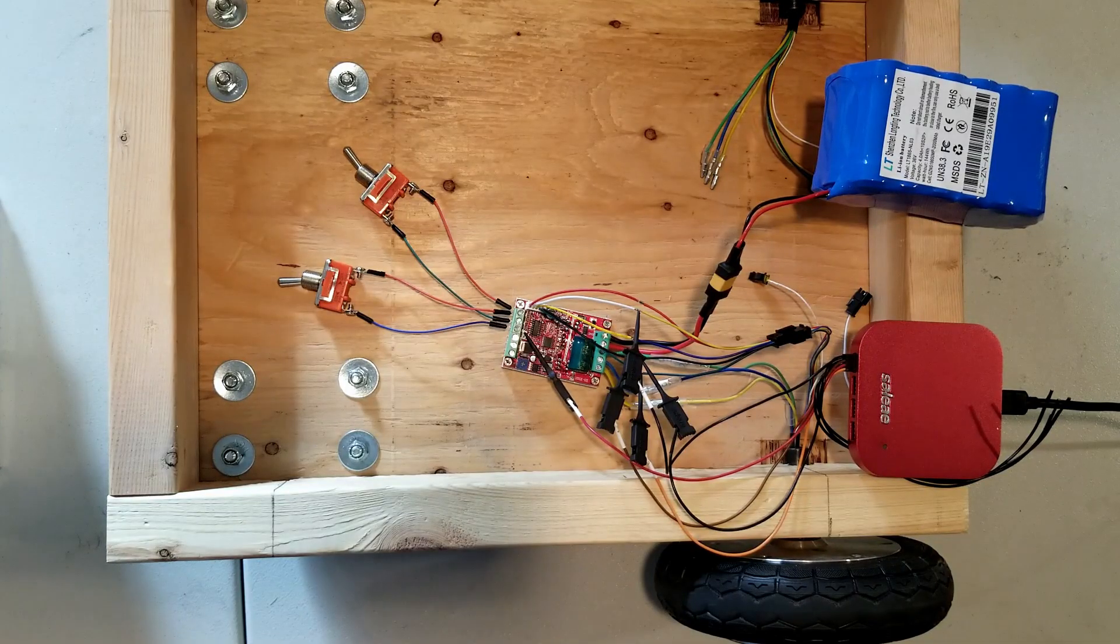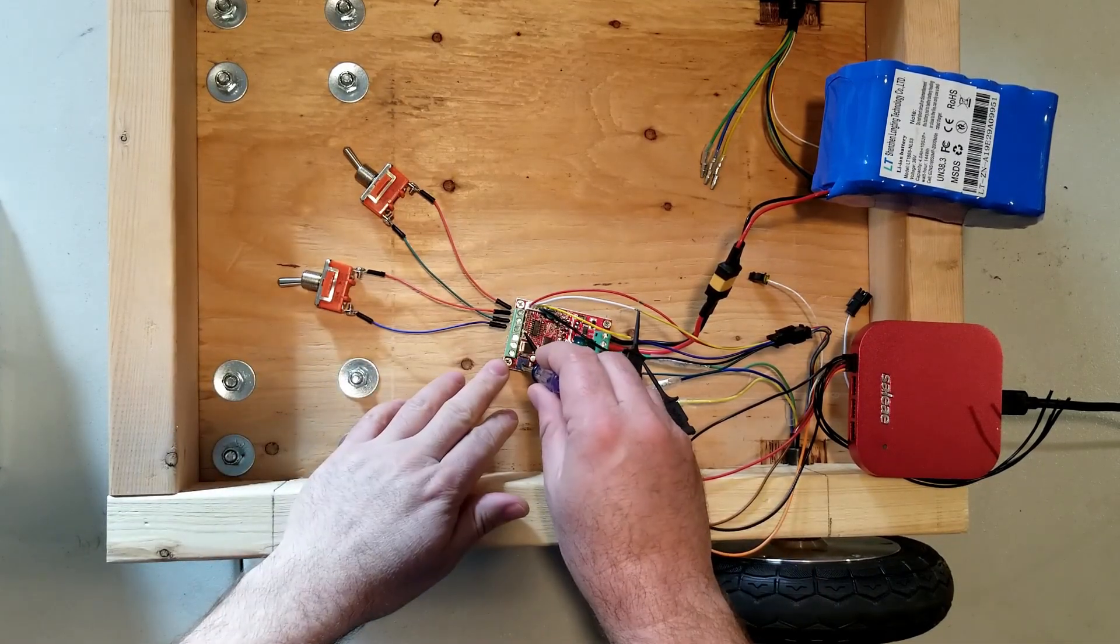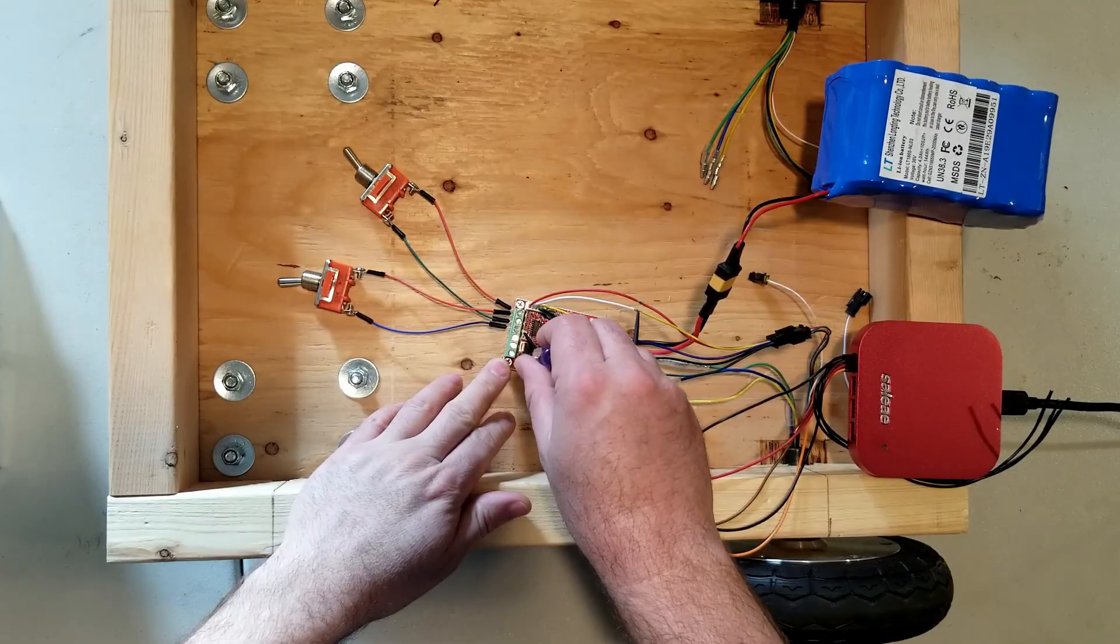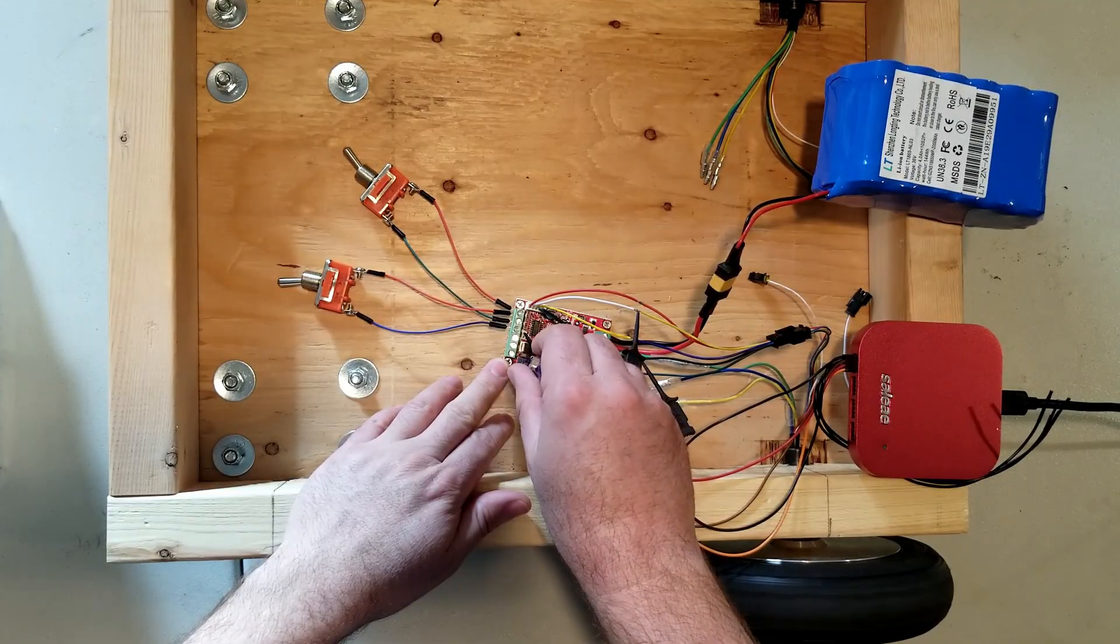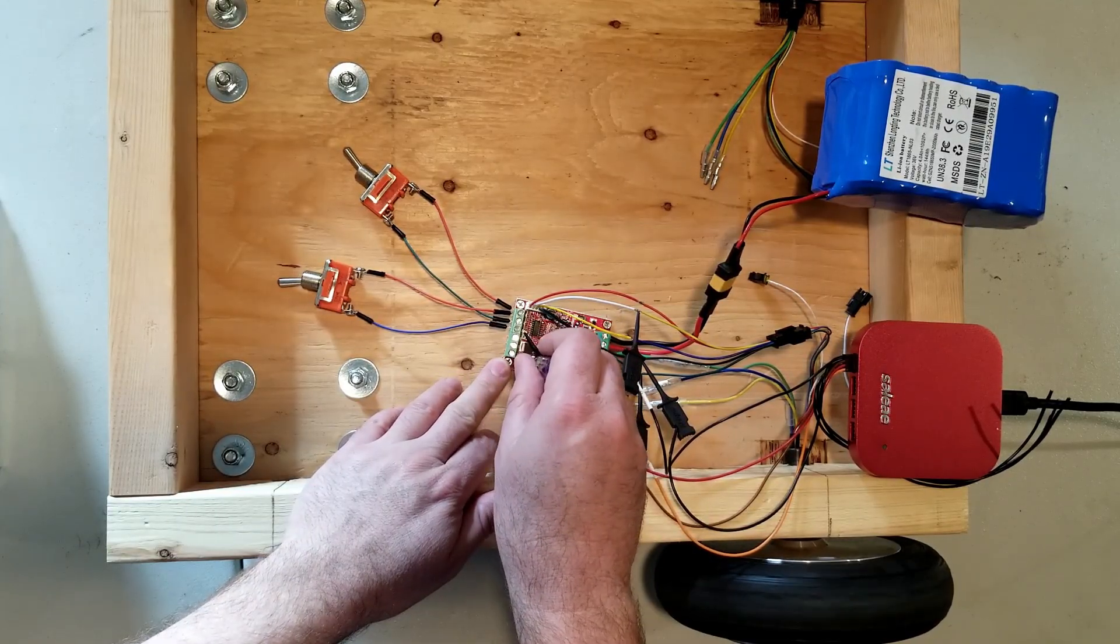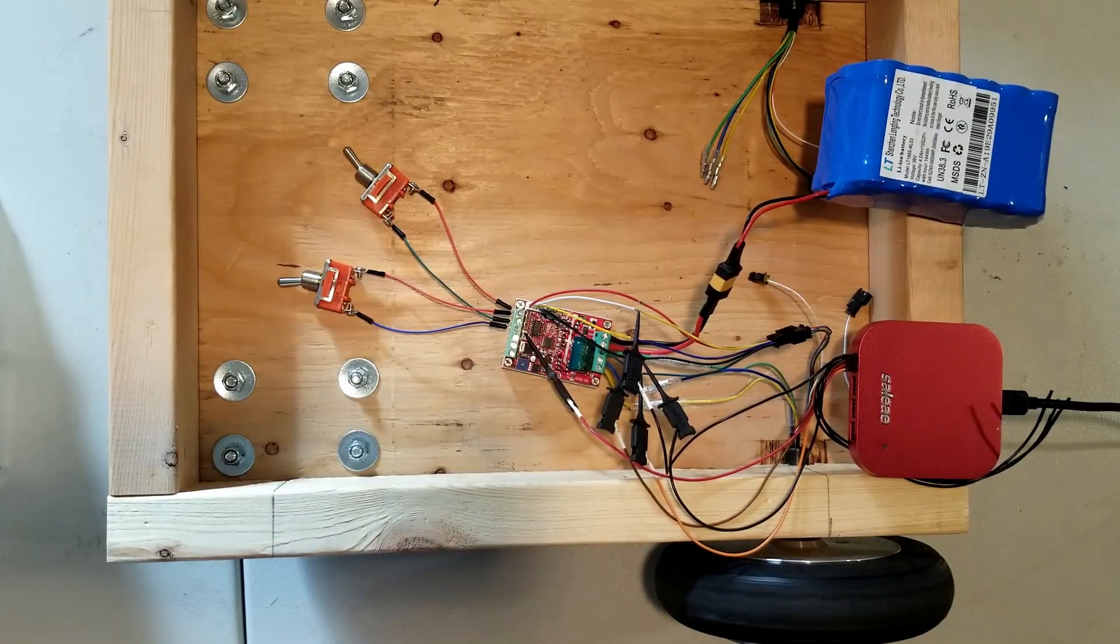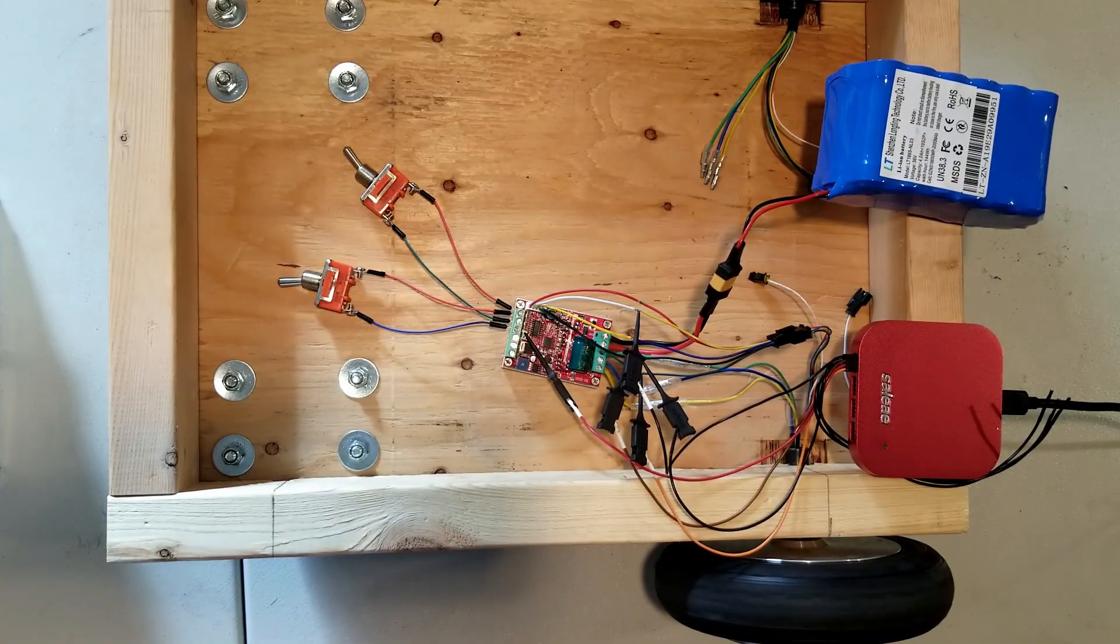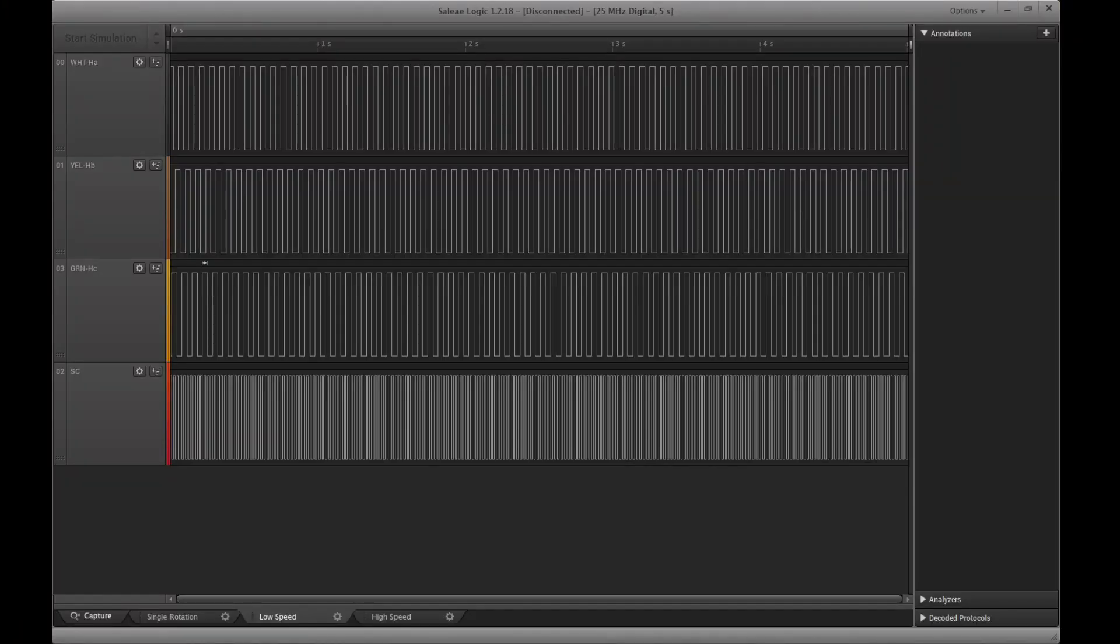Okay, so now I'm going to turn the speed controller up a little, get it spinning. And we'll look at that signal on the logic analyzer.